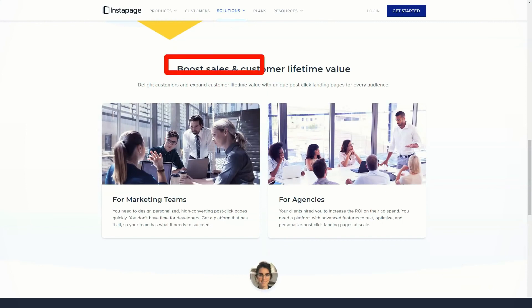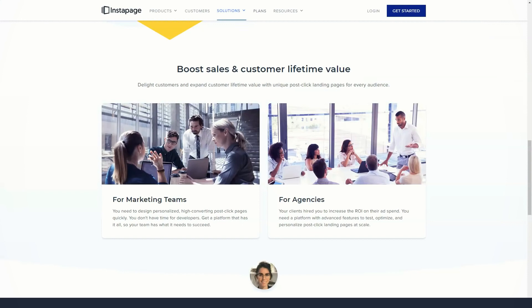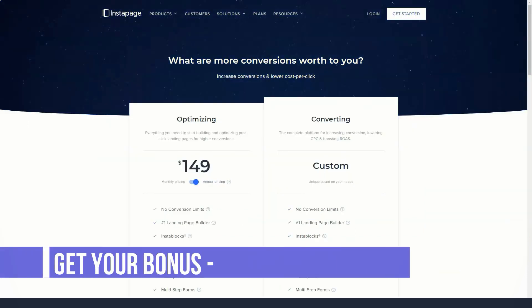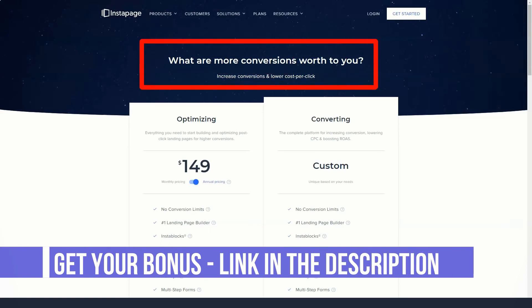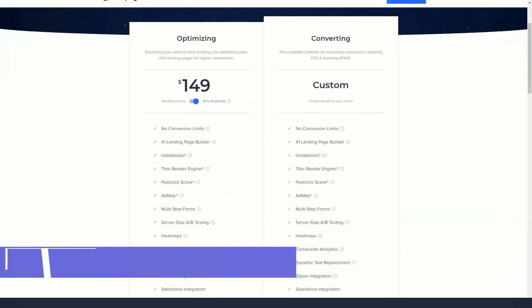To help you get even more conversions from your visitors, InstaPage also lets you run A/B tests on your landing pages. Using controls, you can create a copy of the landing page and then make changes to the new version of the page, such as changing the call to action. InstaPage will then show your visitors different versions of your page to see which one works best.